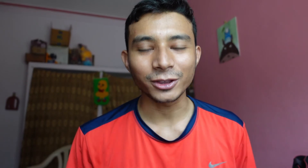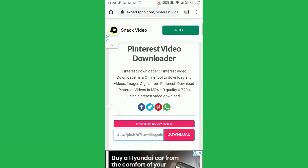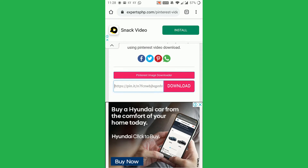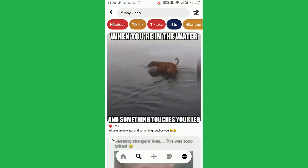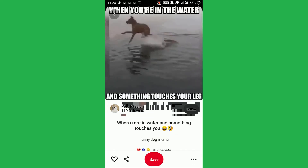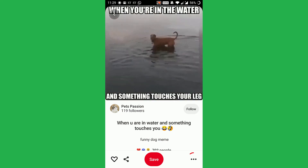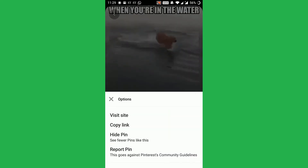Now we will follow the same steps on the phone. On my phone, I have opened the same website on my browser. Now we will copy the link from the Pinterest. For that, click on the video. From the three dots in the bottom right, we will copy the link.